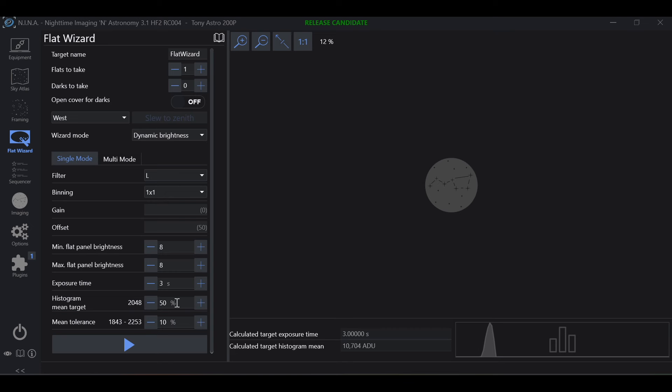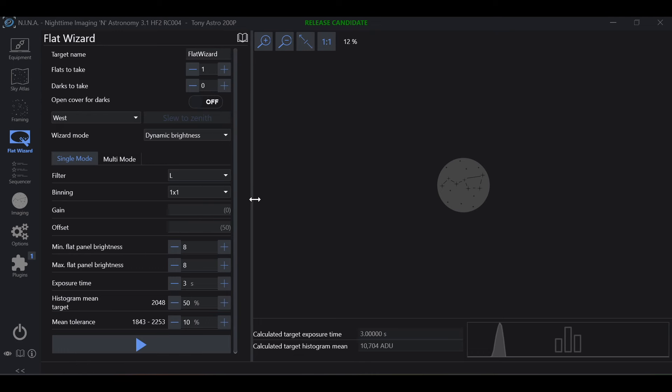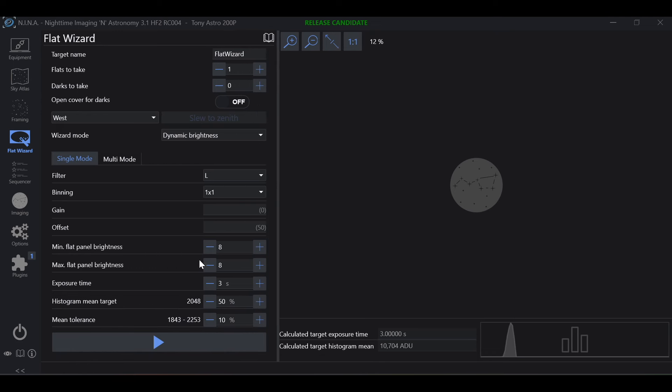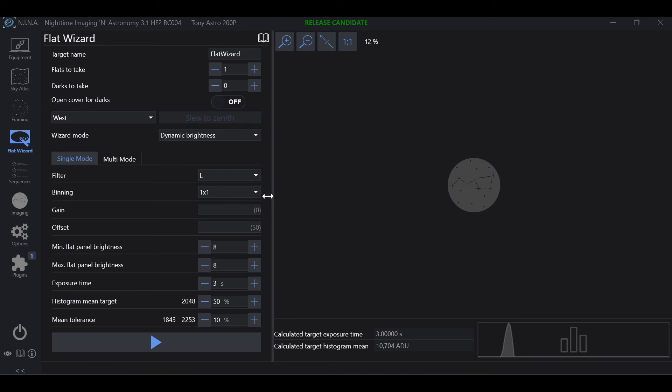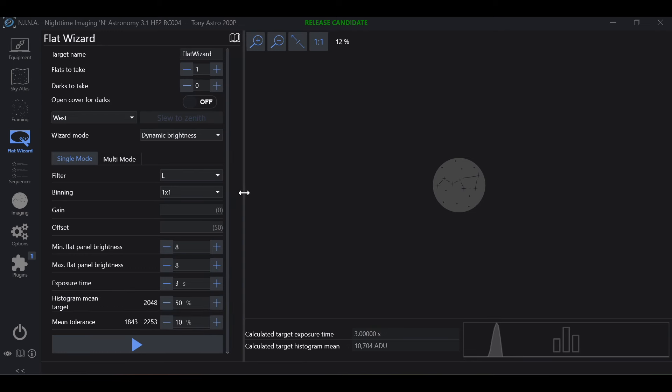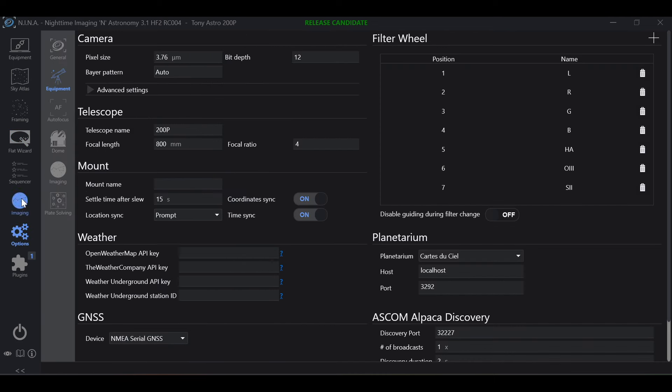One quick check is this little bar right here. Drag it to the right. Sometimes these numbers hide behind, in this case we see that it's not. So what you want to do is go into options, equipment, camera and check your bit depth. We know that the ASI 2600 MM is a 16 bit camera, not 12. If we go ahead and change this to 16 bits.